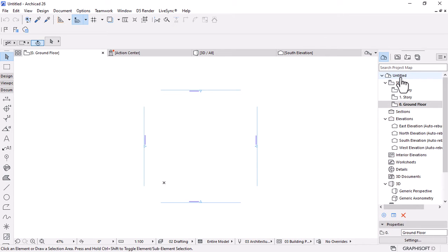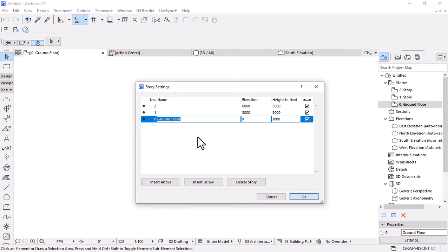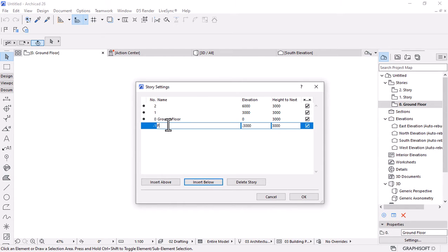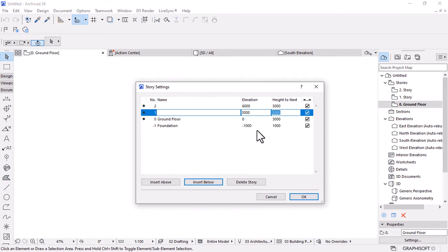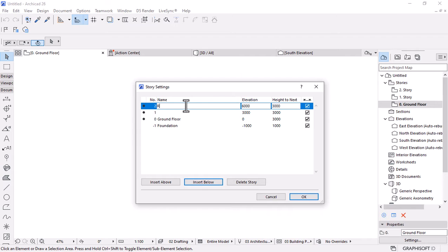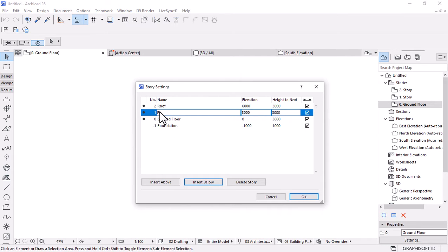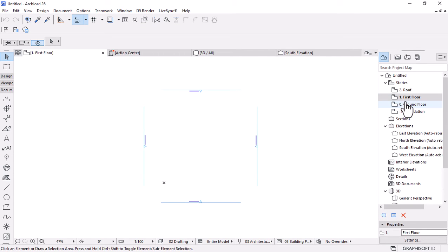Under the Project Navigator, let's set up the project stories. Right-click on Ground and open Story Settings. I'll insert a story below the ground level — this will be the Foundation level with a height of 1,000 millimeters. The Ground story height is 3 meters. All stories are 3 meters high. I'll rename Story 2 to Roof, giving us four stories: Foundation, Ground Floor, First Floor, and Roof. Hit OK to apply.